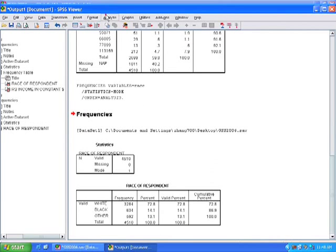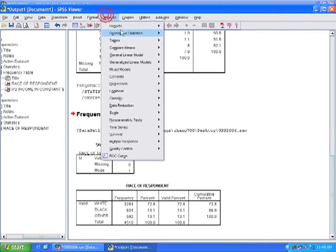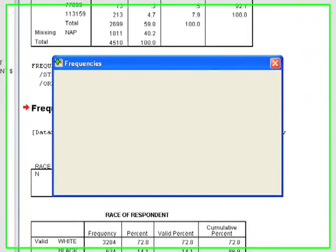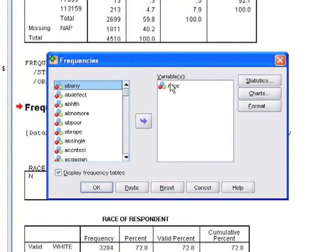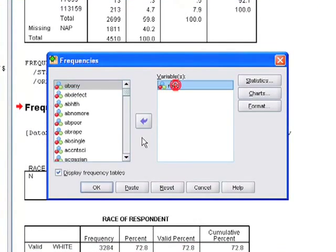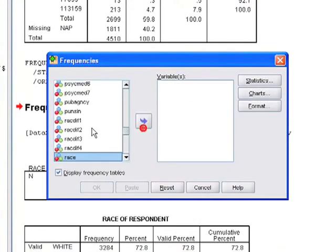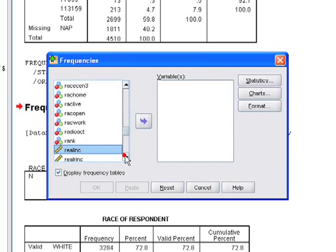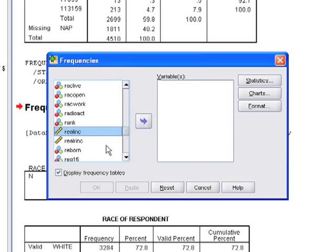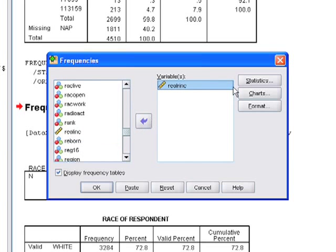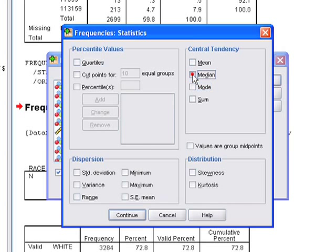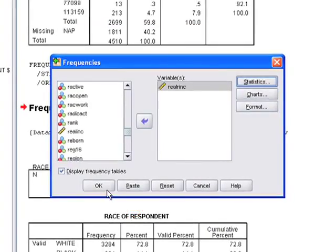We just go to analyze, descriptives, frequency. And we are interested in real income. Move that guy over. Click on statistics. And here we are going to unclick mode. And we are going to click on median and we click on mean. And we just click on continue.